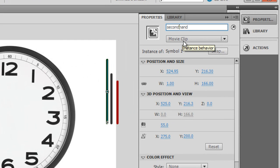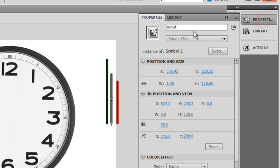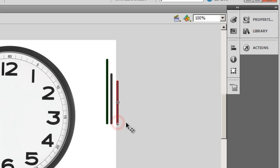It should actually be second_hand to correspond to the way I've written the ActionScript. The shorter one is called minute_hand, and the shortest one, the short guy, is called hour_hand.